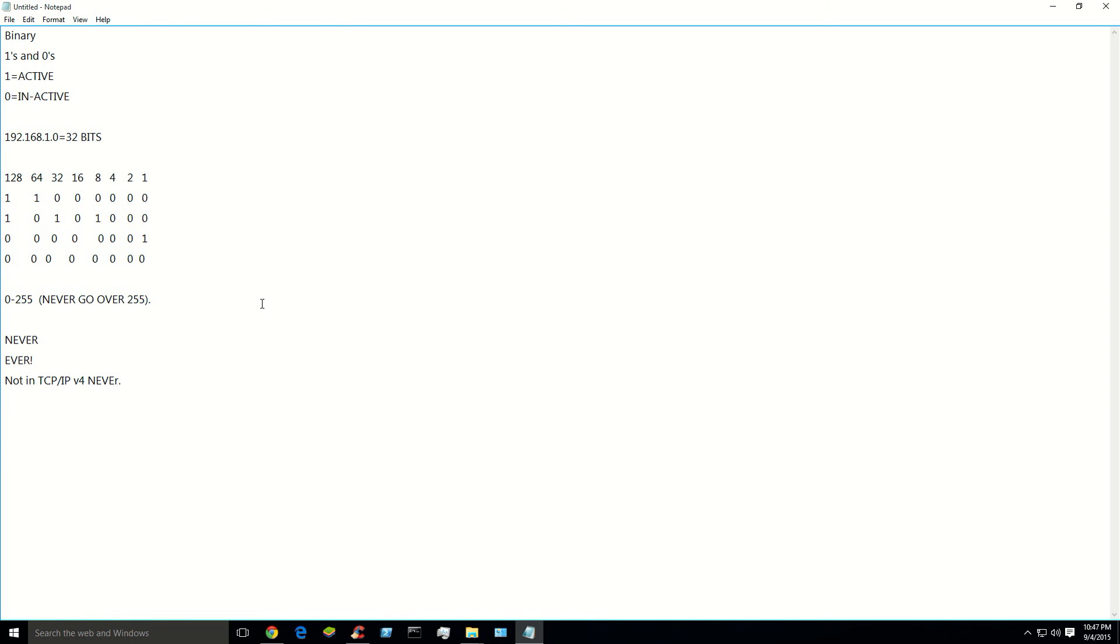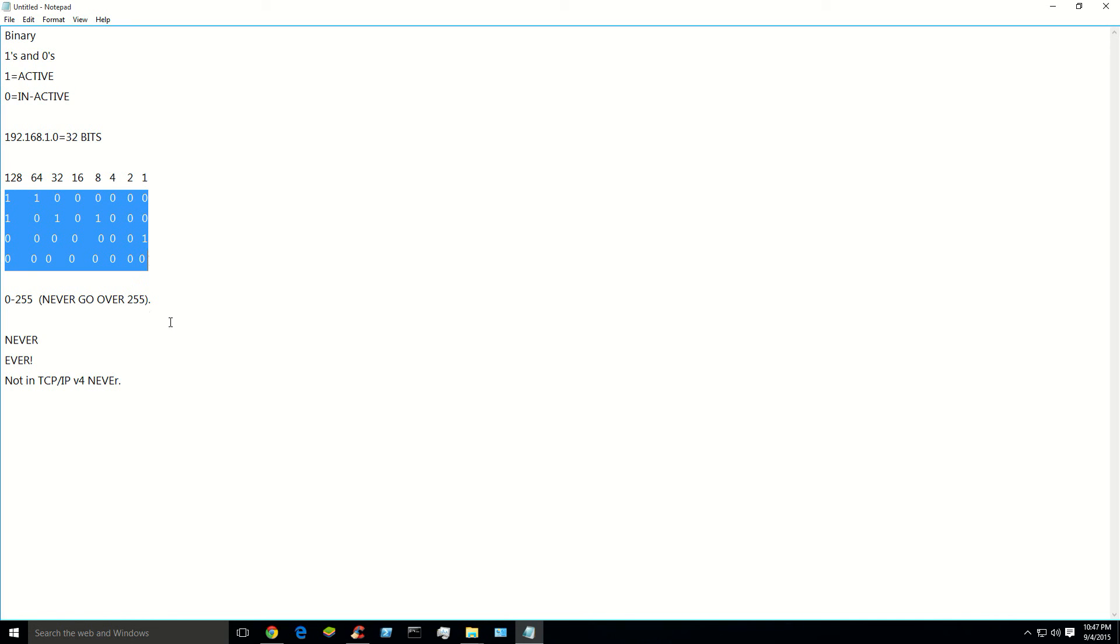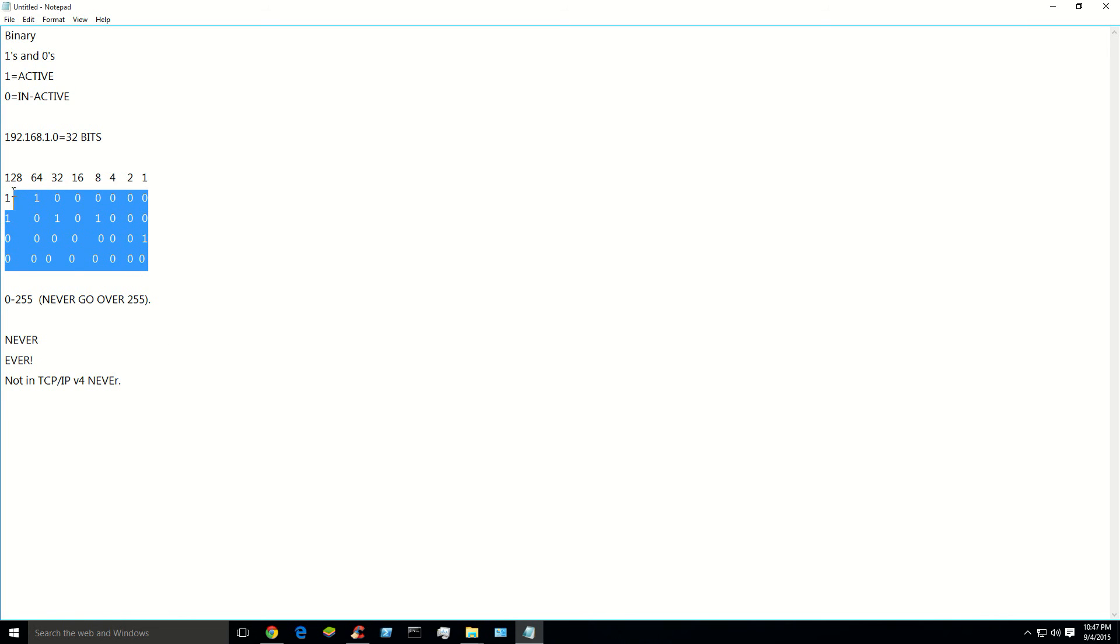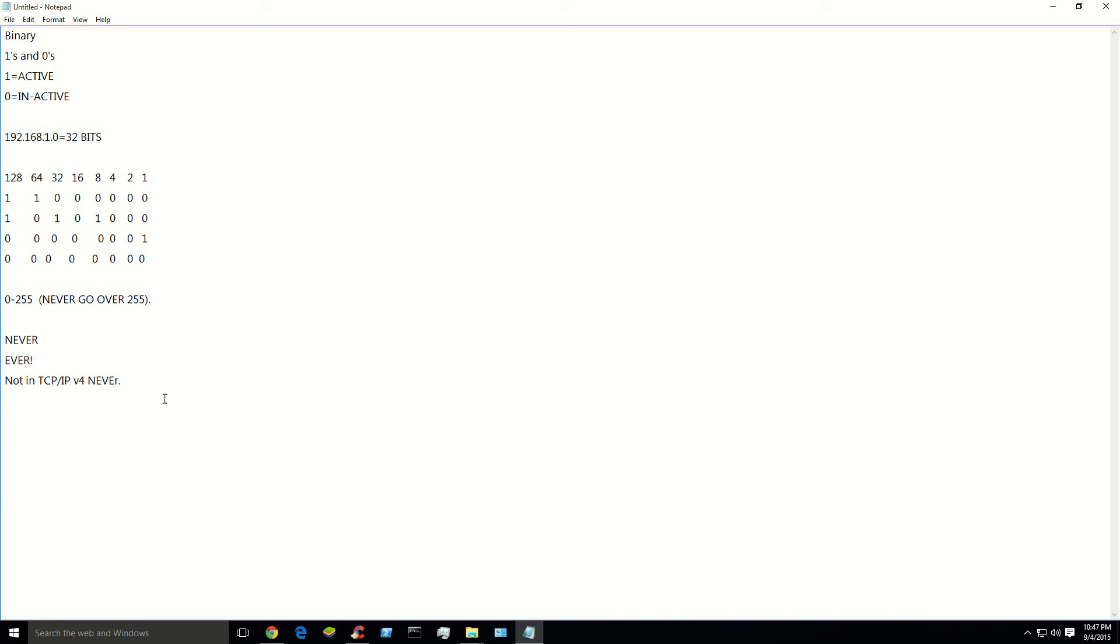So anyway, that's binary. That's how you decode IPs. 32-bit IPv4 through binary. Now, that process is going to be used to do things like subnetting and anding. We'll go over that in the next tutorial. I hope that helps. Peace.